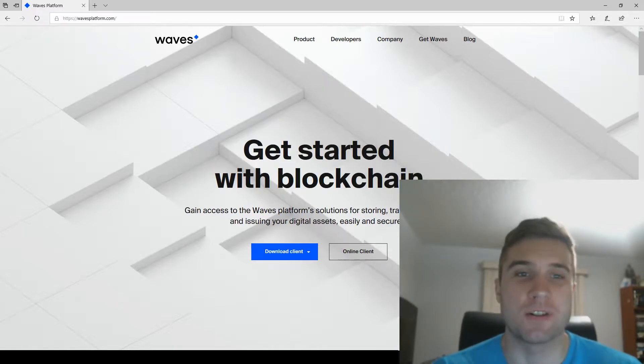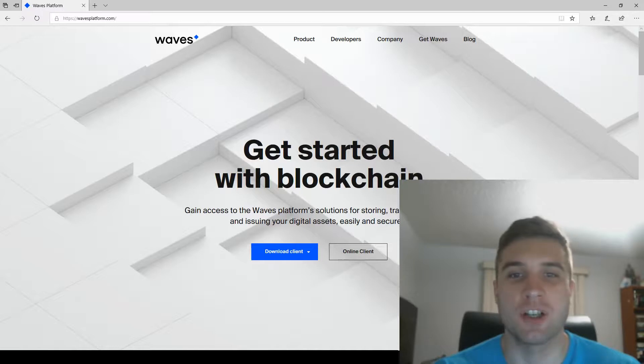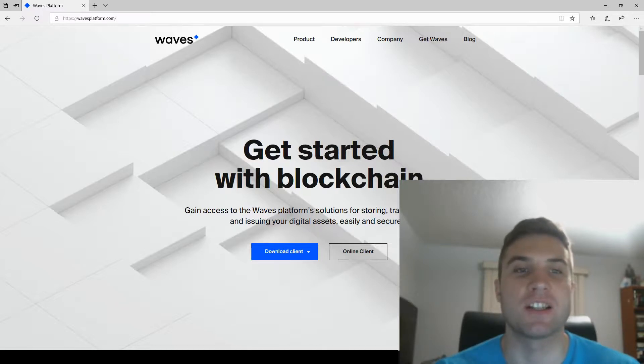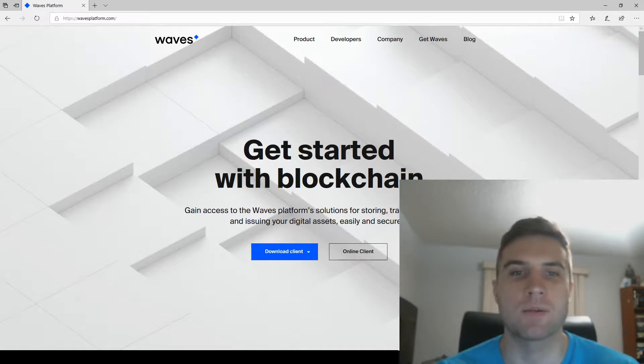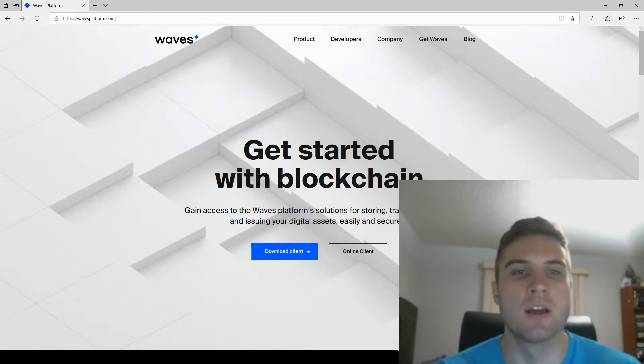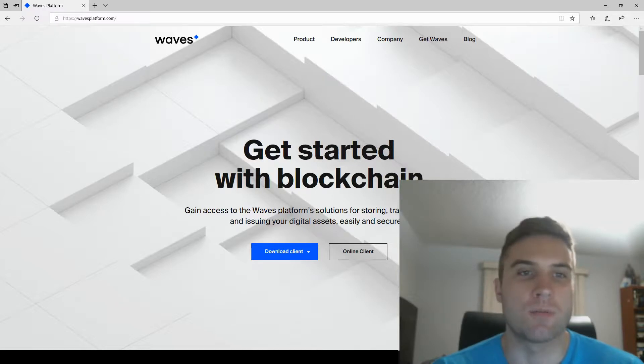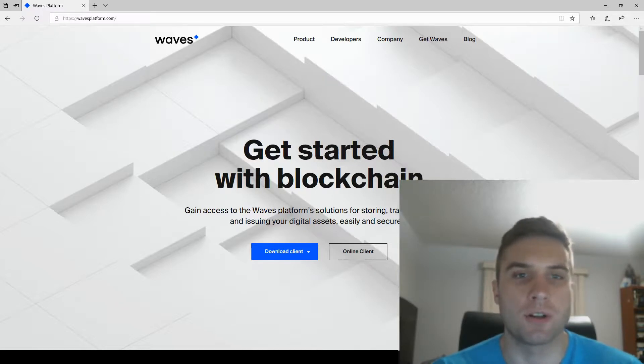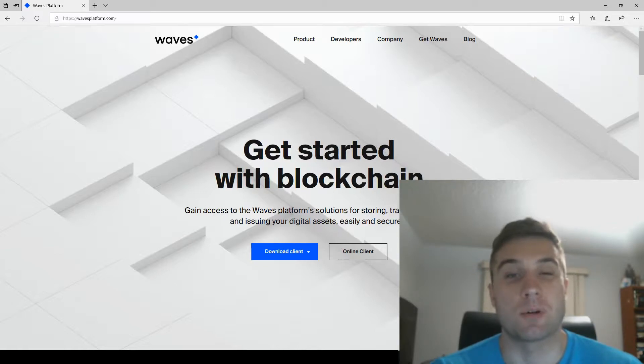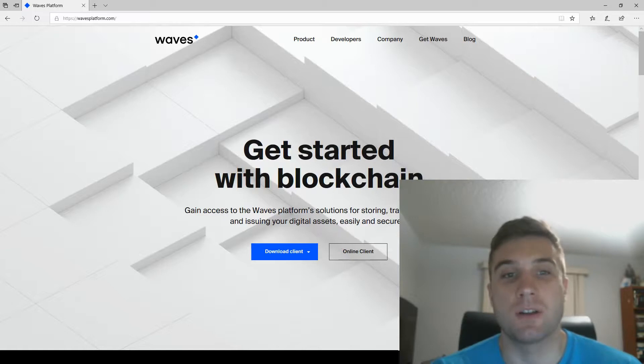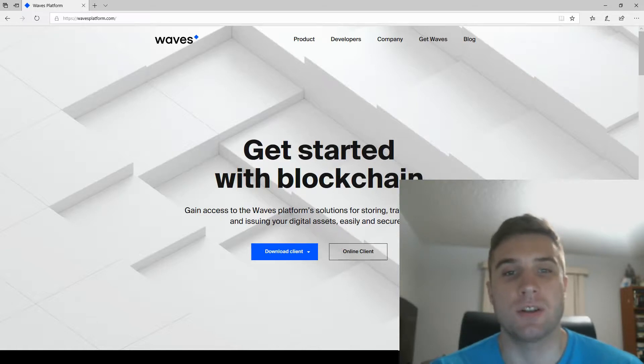Before we start, the short oversimplified description of blockchain is that it's a decentralized digital ledger that records things in a way that requires most people on the blockchain network to agree. When the majority of people agree on it, it's considered legitimate. I'm keeping this explanation short purposefully because I hope this and future blockchain videos will better explain the technology than my words alone can.